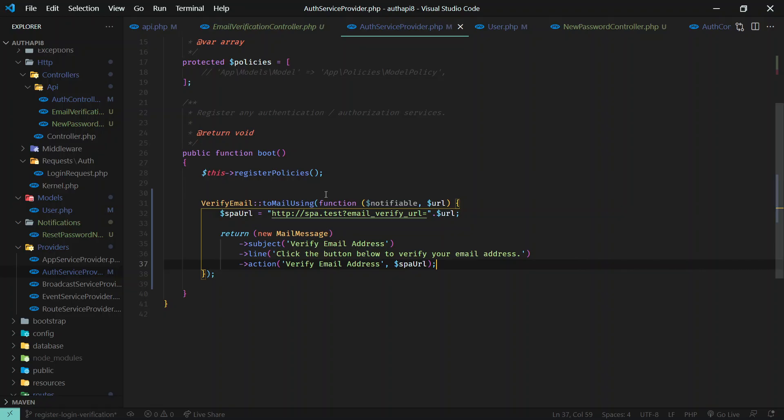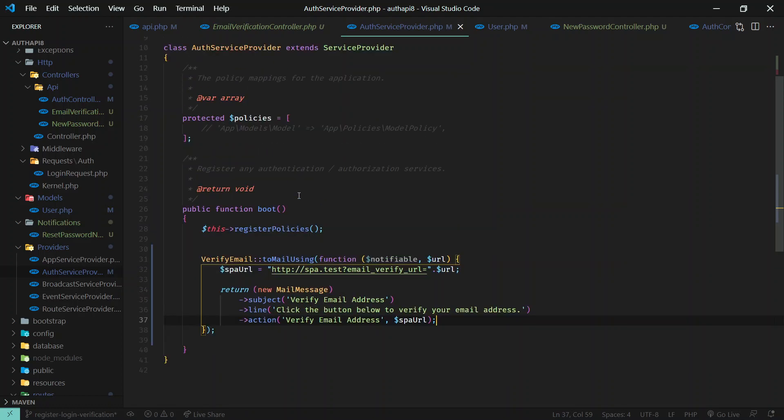Again, you can find this information in Laravel documentation. Just search for verification email or user verification, just search through documentation and you'll get to know all these.